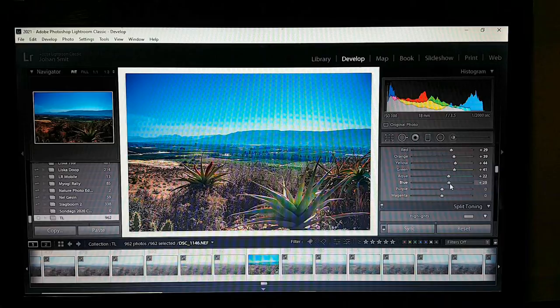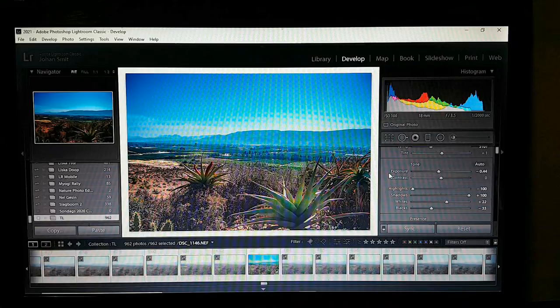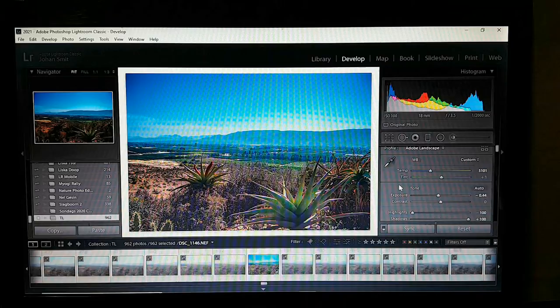That looks fine. I have my white balance the way I want it.